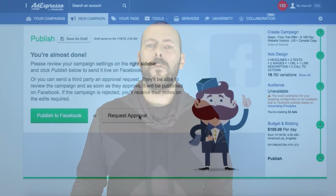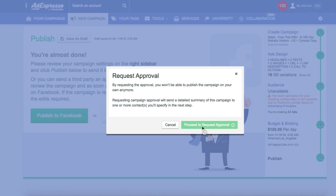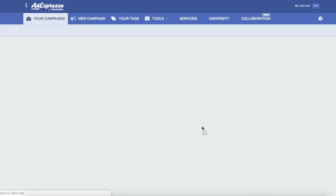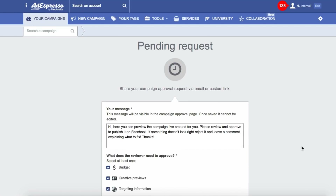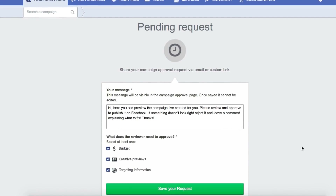Campaign approval is probably even more exciting. With campaign approval, when you finish creating a new Facebook campaign, you can just say I want to publish it immediately or I want to request approval. If you request approval, you just need to insert a quick text to send to your customer and again, send them an email or share with them the link directly.